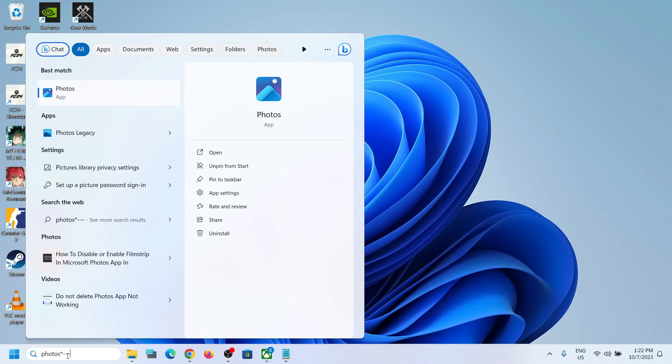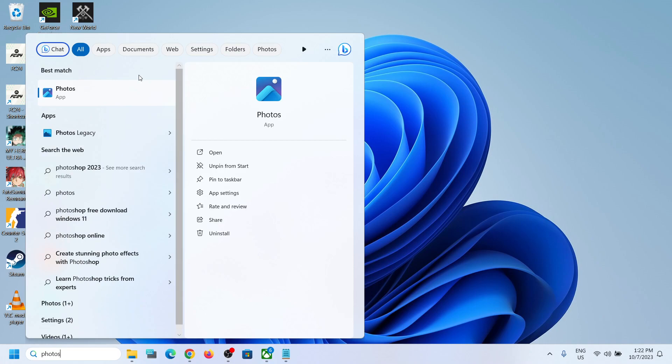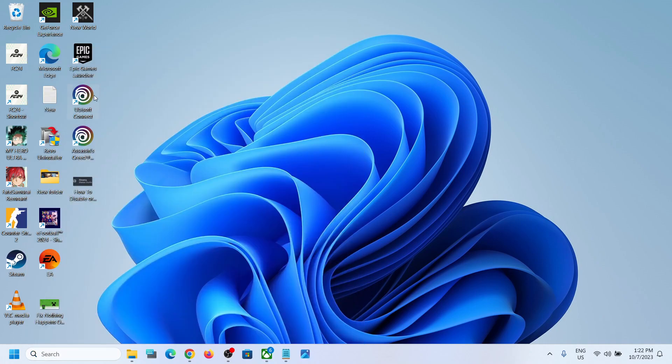Hello guys, welcome to my channel. Today in this video, I'm going to show you how to enable or disable filmstrip in Photos app in your Windows 11 computer. For this, open Photos app in your Windows computer.